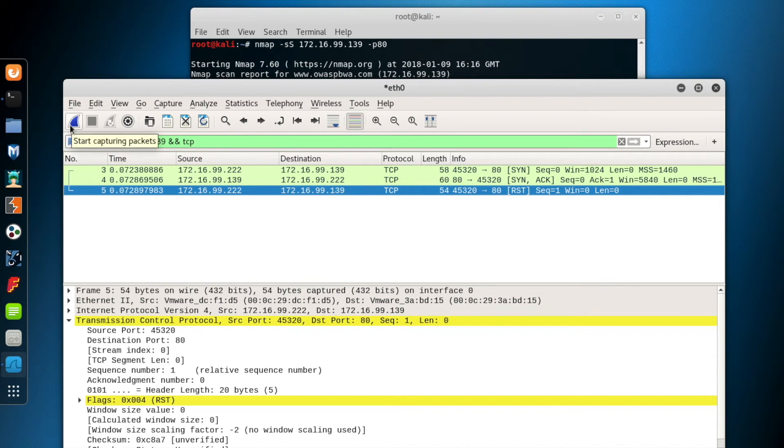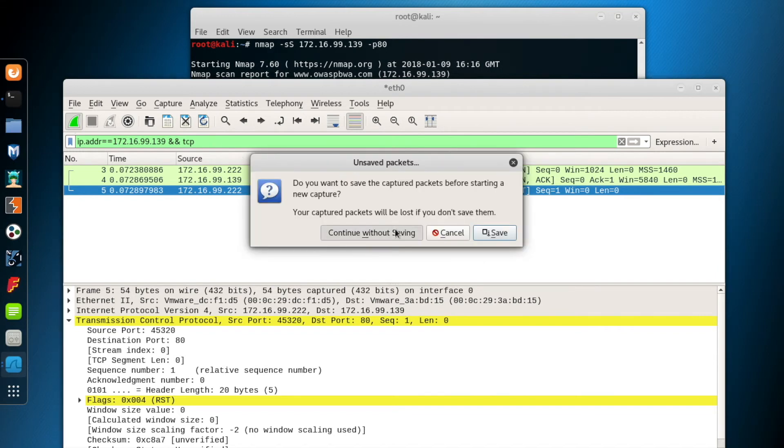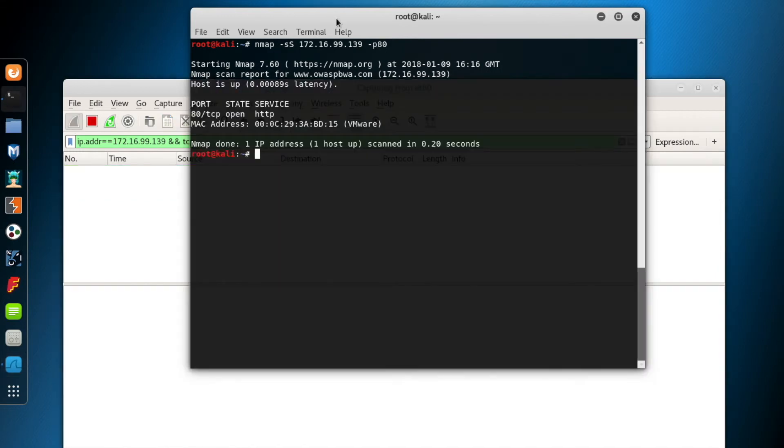Now, I restart the Wireshark packet capturing to clean its screen by clicking the upper left blue button. Okay, so this time, I scan a closed port, for example, port 81.